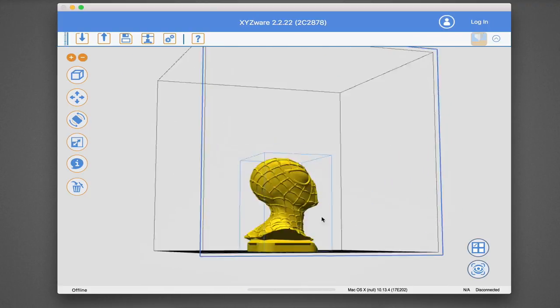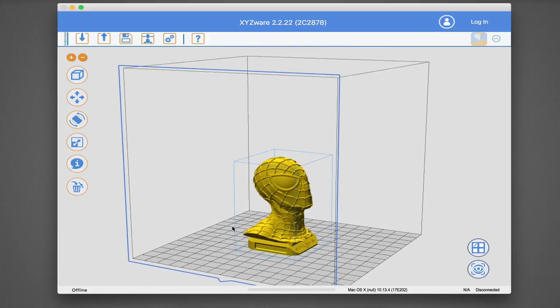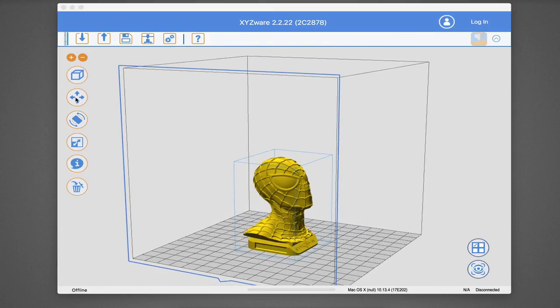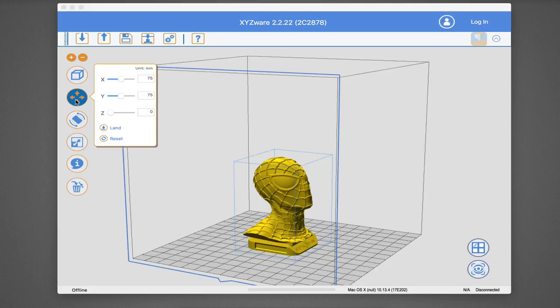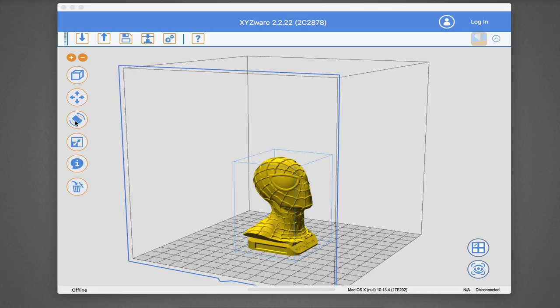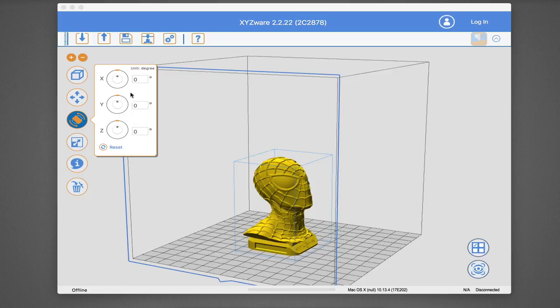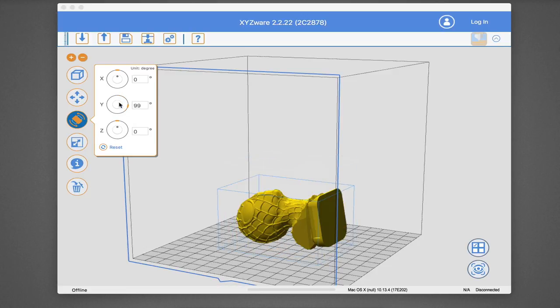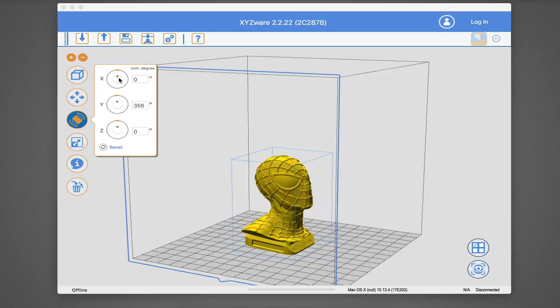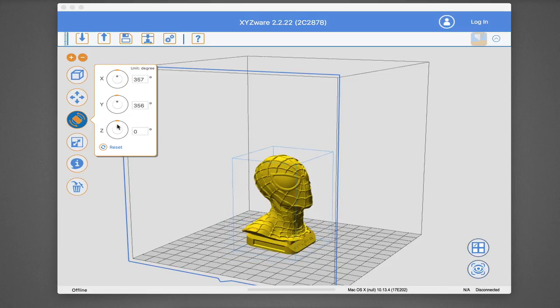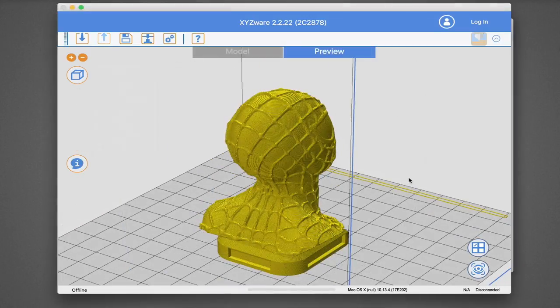You can also add multiple 3D models to a single print job, as long as they don't exceed the maximum 6 inch cubed print volume. There are a ton of models available online to get you started, with the Junior supporting XYZ's own 3W format, as well as 3MF and the more common STL.